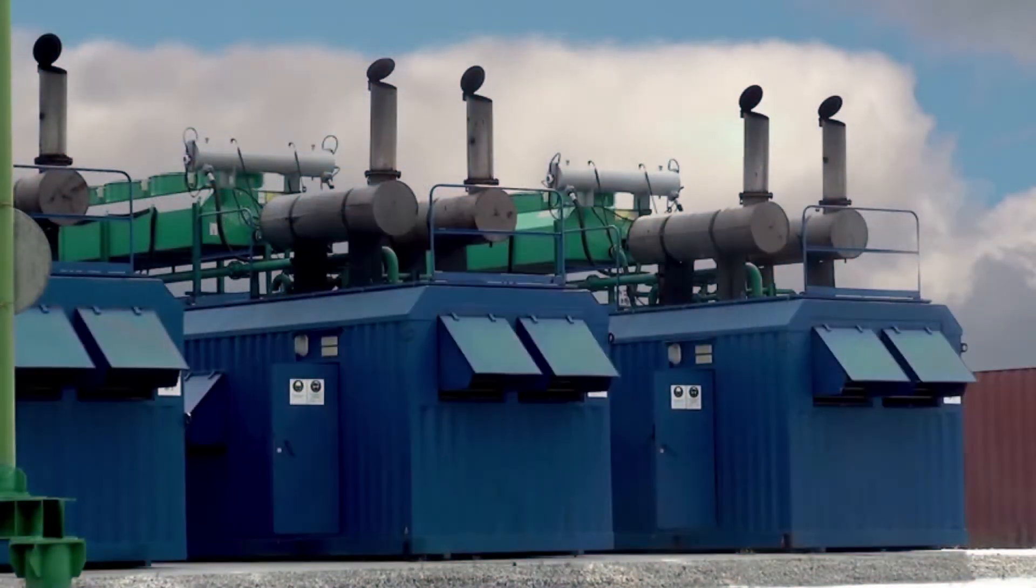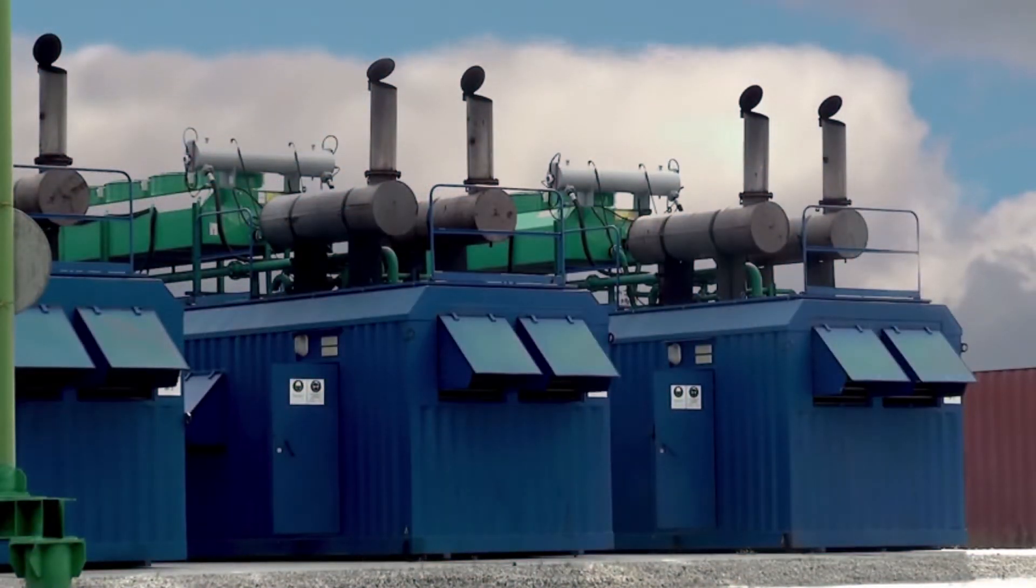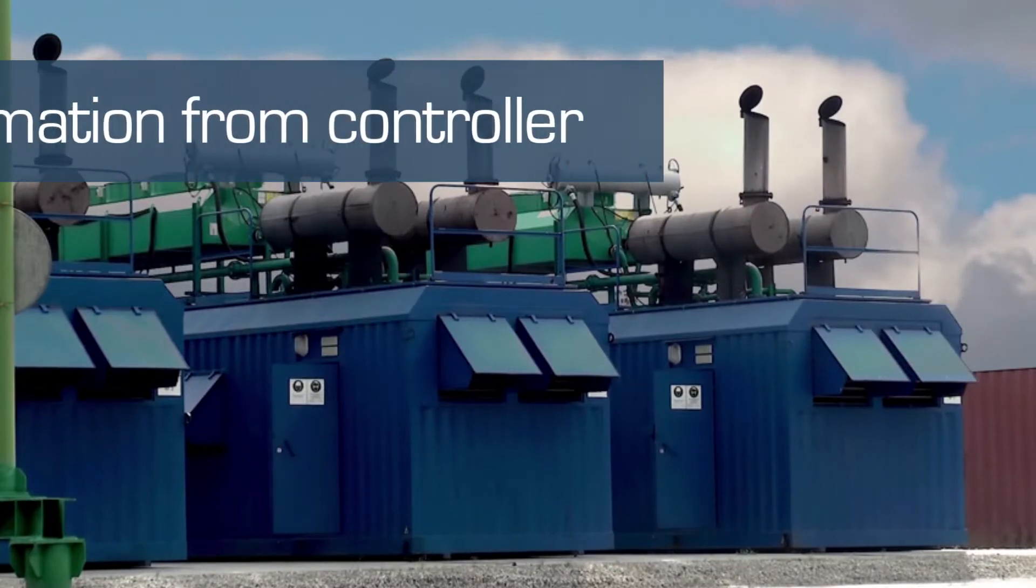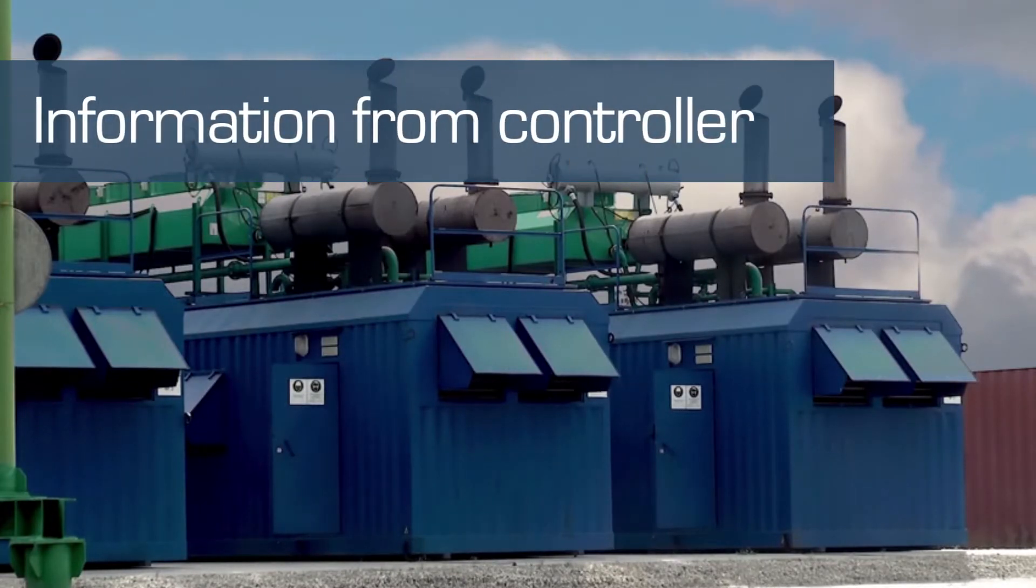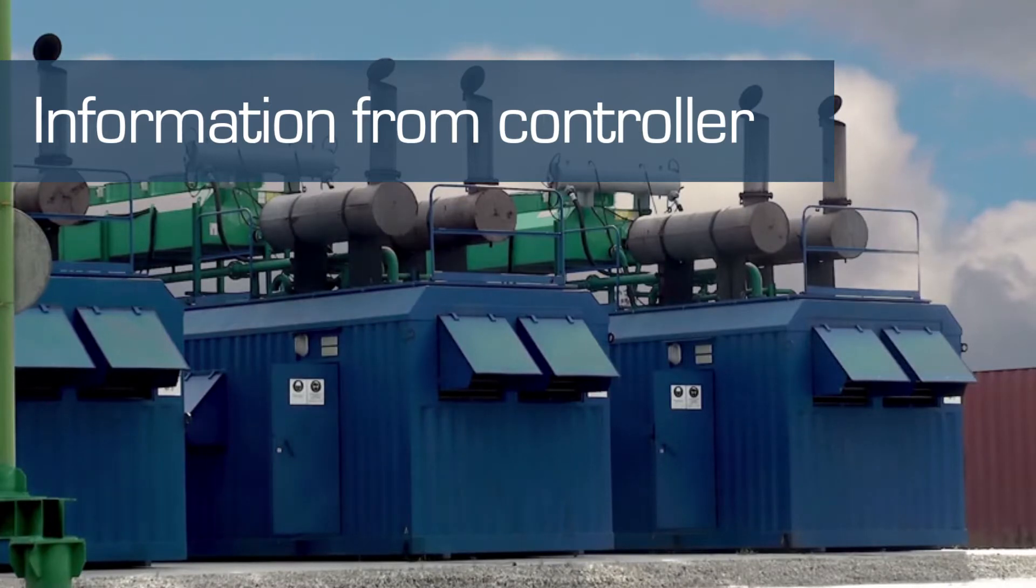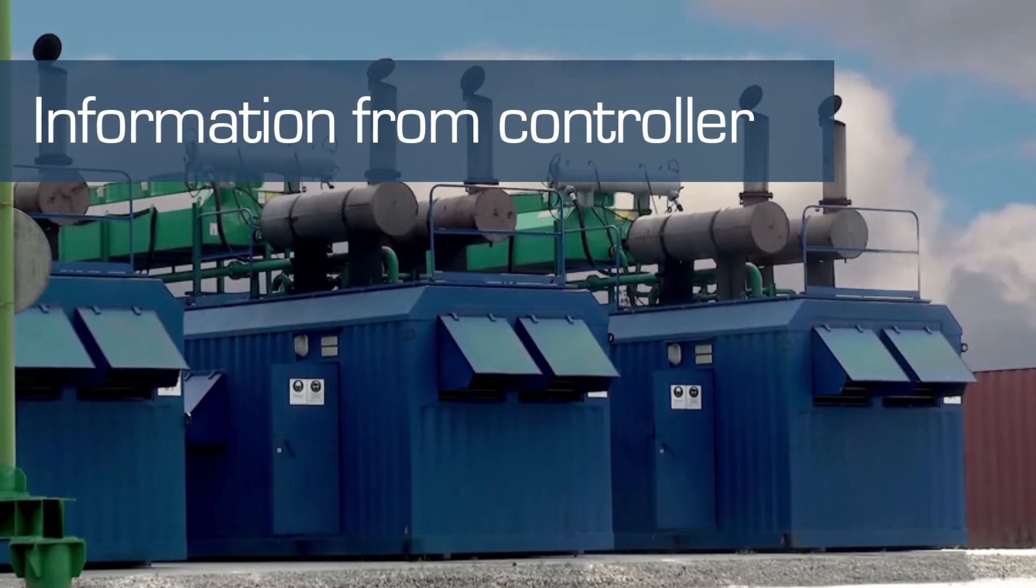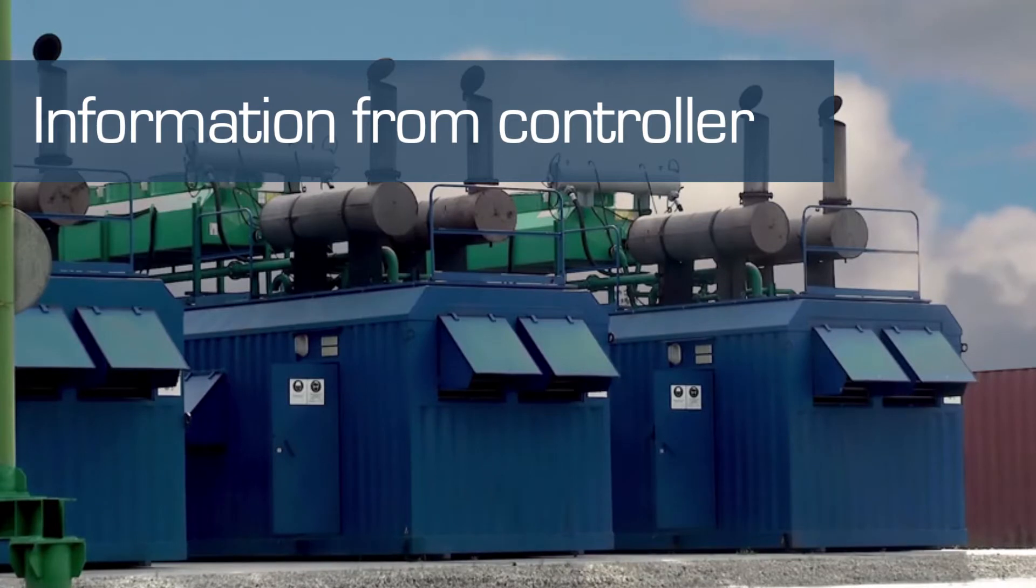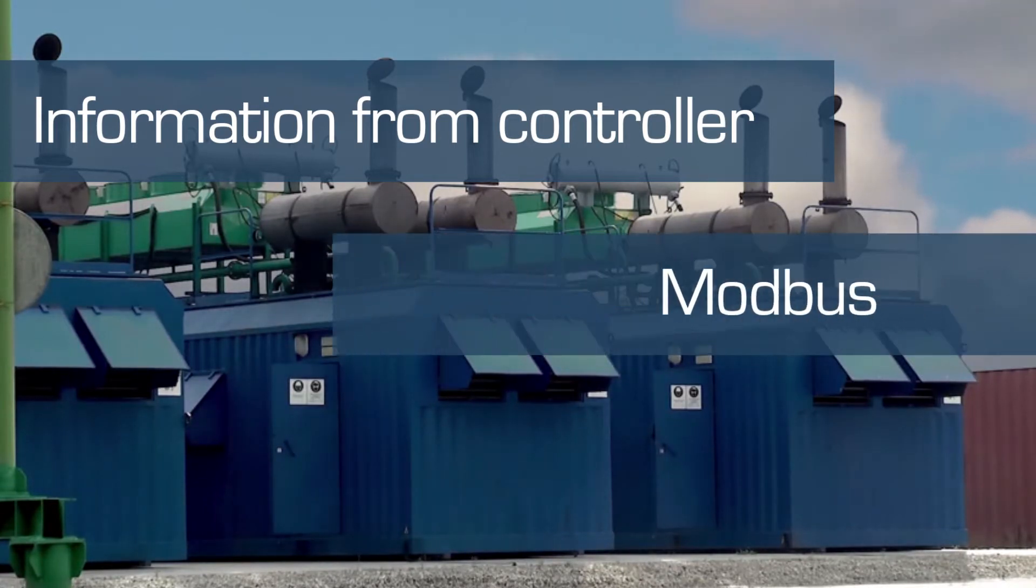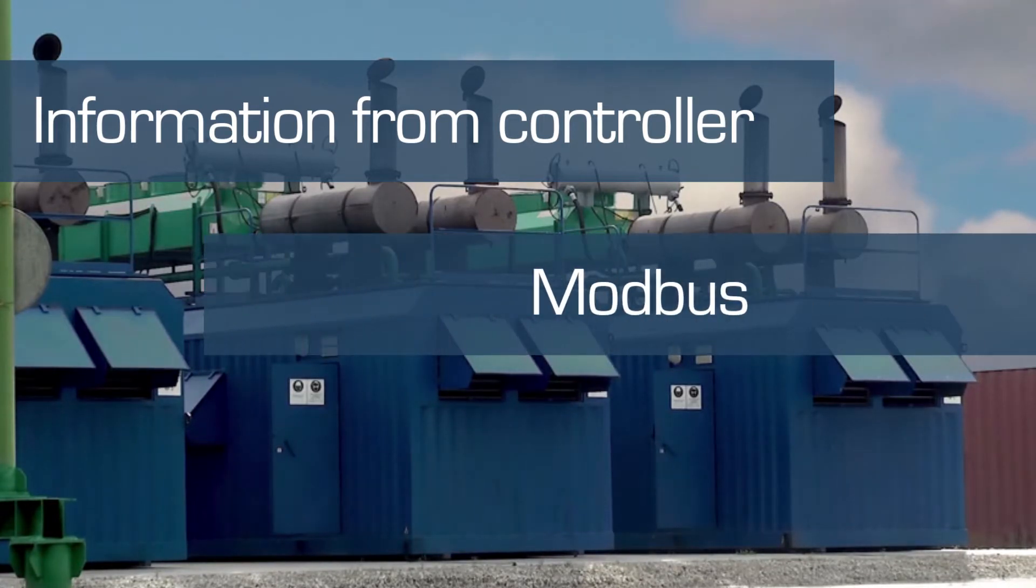How does the system work? The remote monitoring system is connected directly to the controller of your installation. All information available on the controller can be transmitted. For this communication, we use a protocol, which is mostly the Modbus protocol.